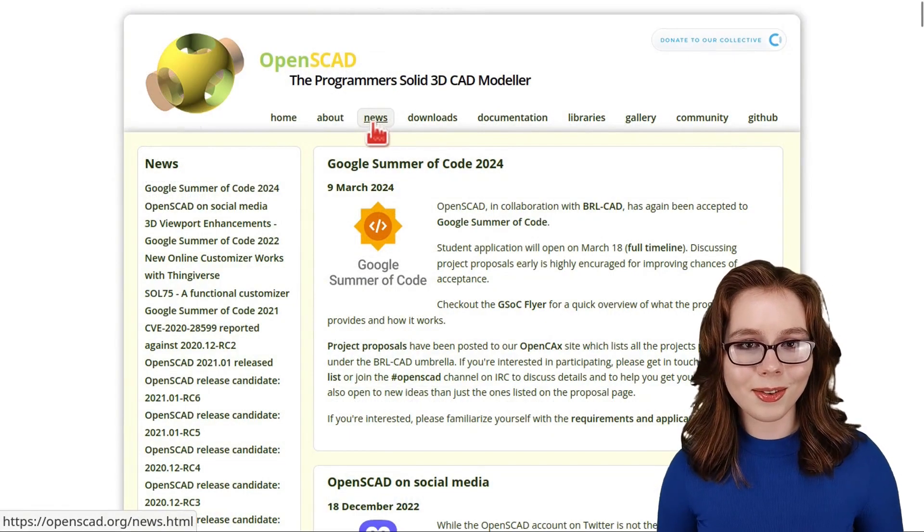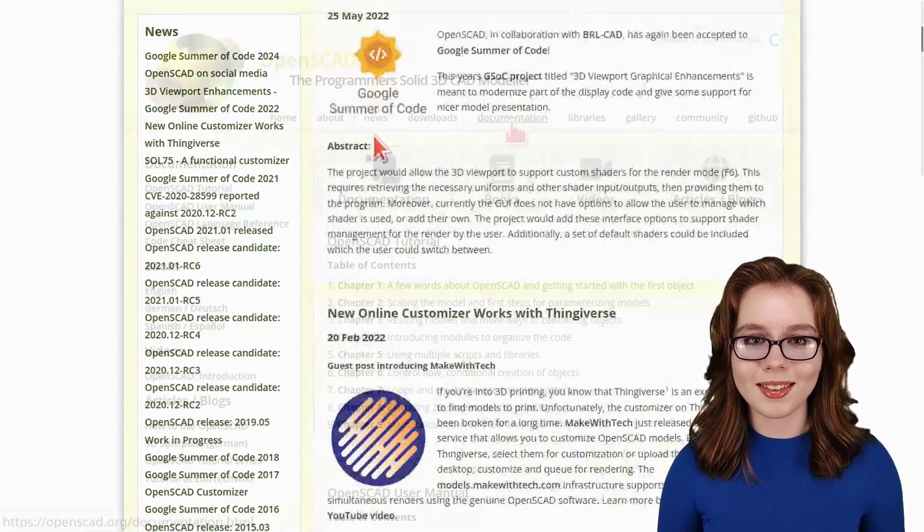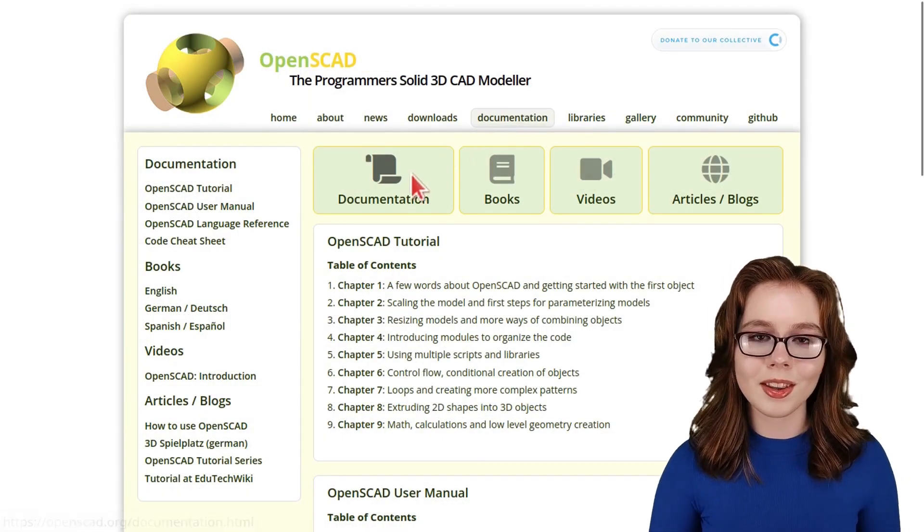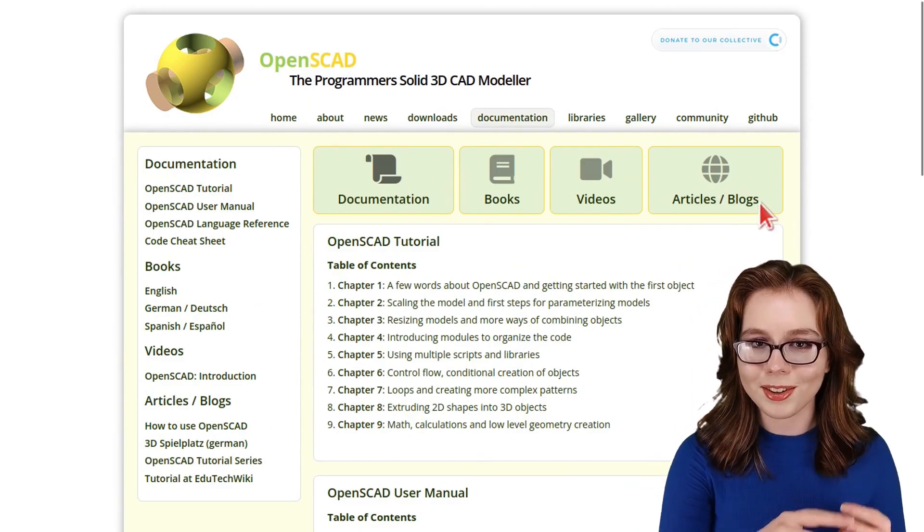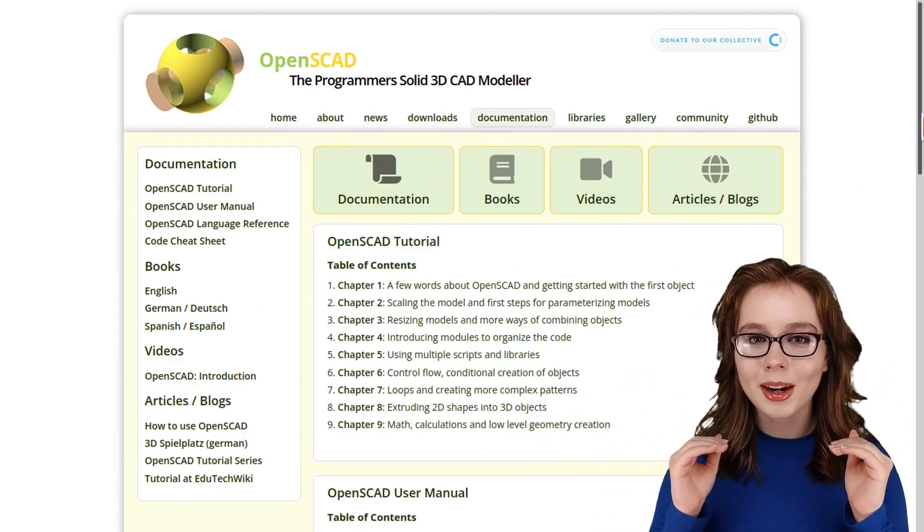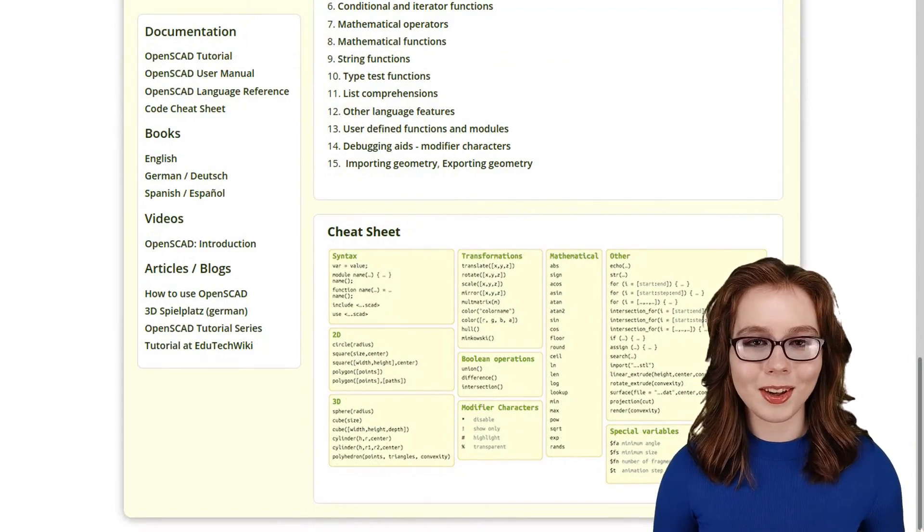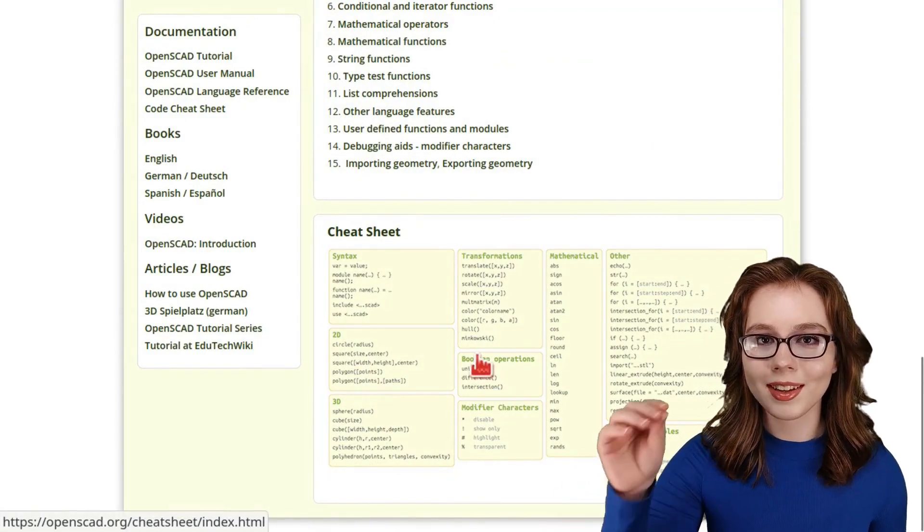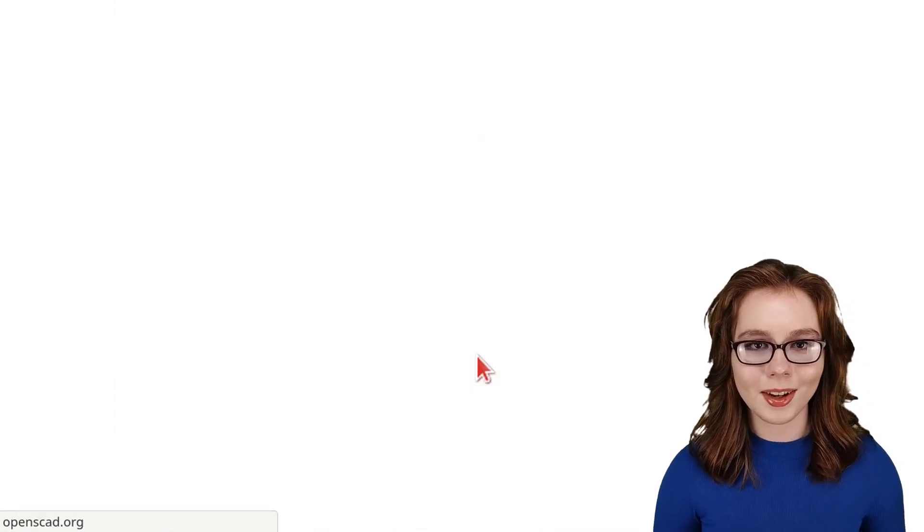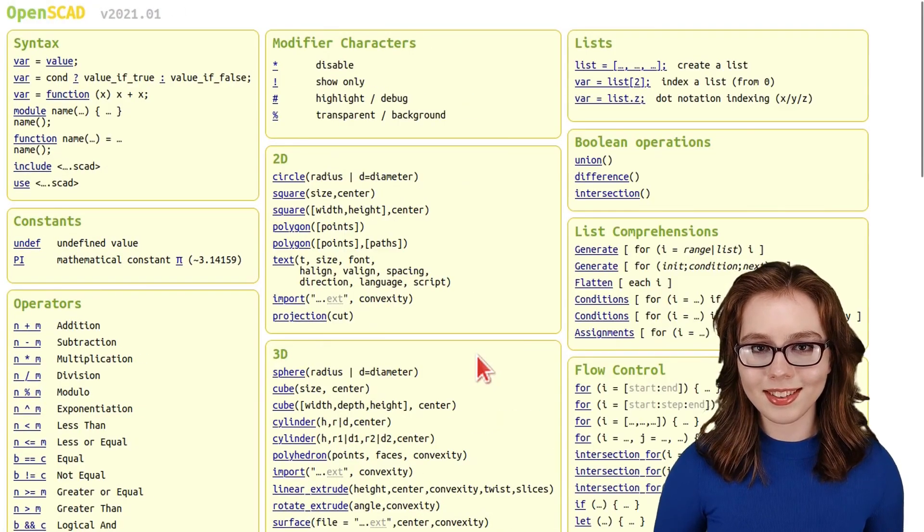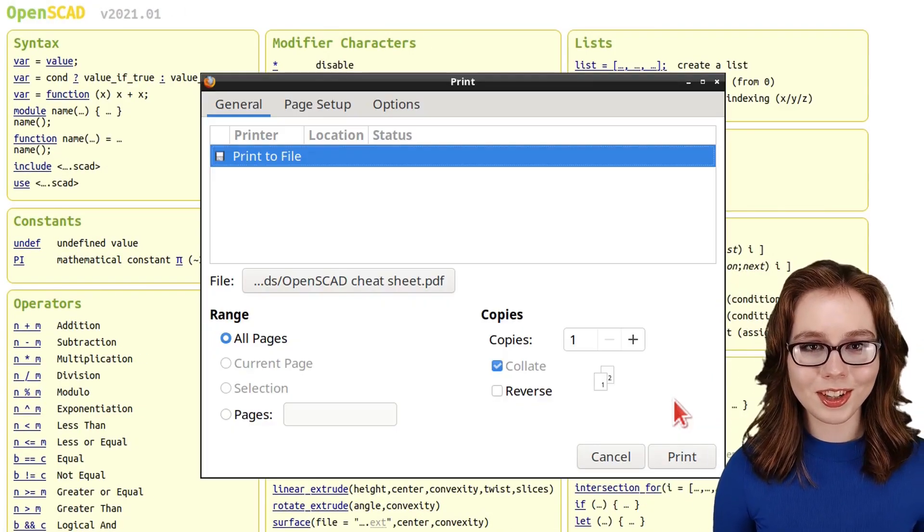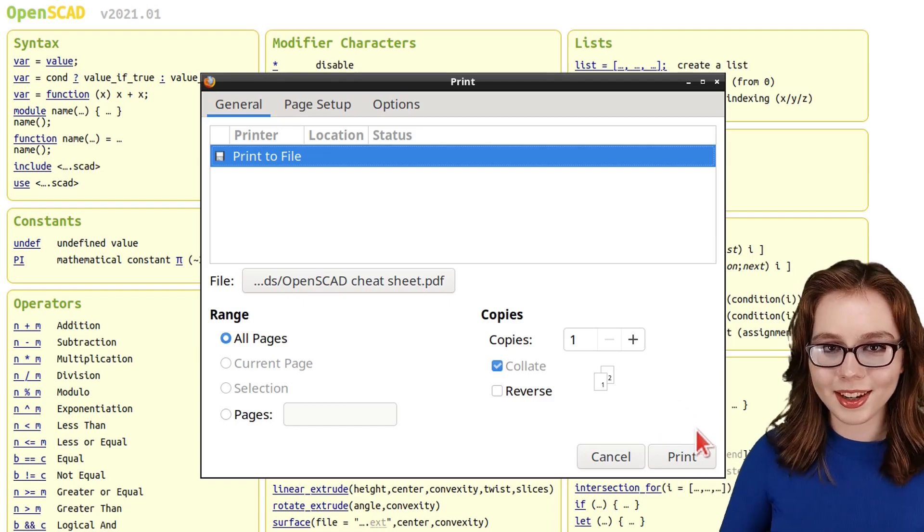They also have news on what's new with OpenSCAD, as well as documentation and tutorials in the form of books, videos, and articles. If we scroll down to the bottom of the documentation page on the OpenSCAD website, we can click on the Cheat Sheet to get a quick OpenSCAD reference. We can also print the Cheat Sheet to PDF like I am doing here.